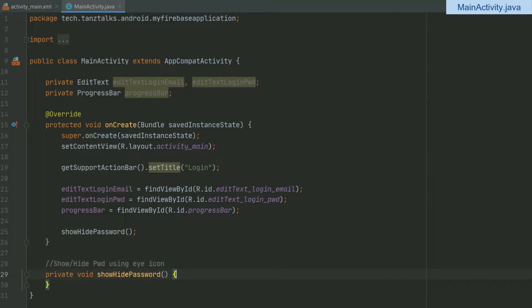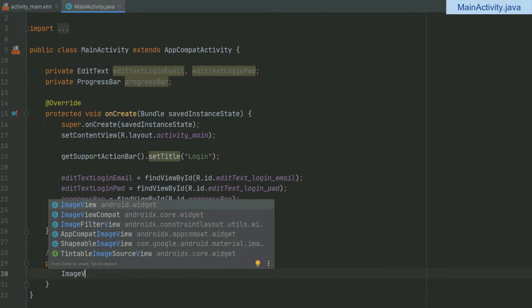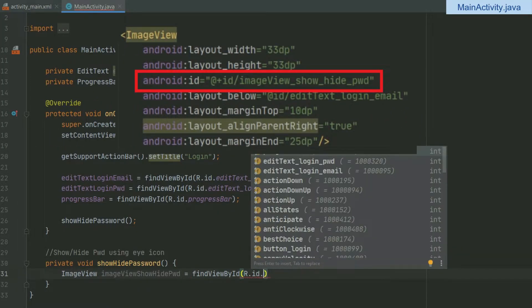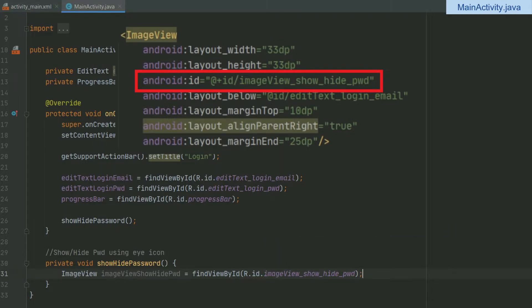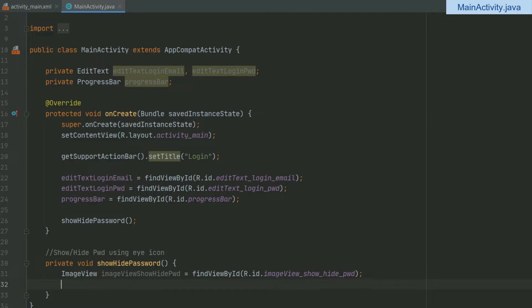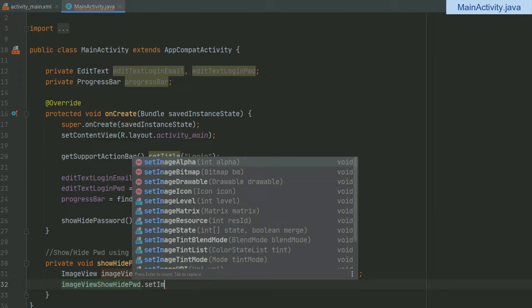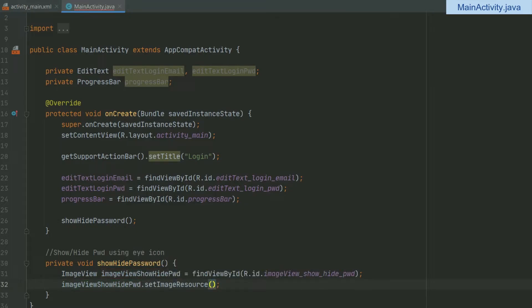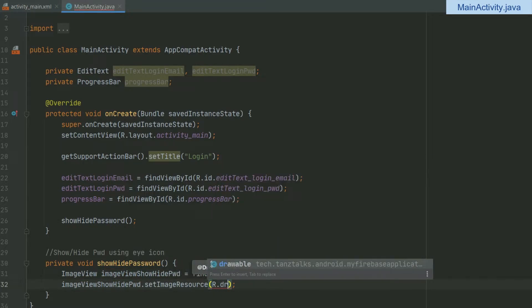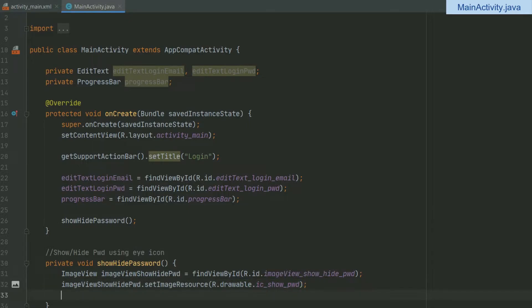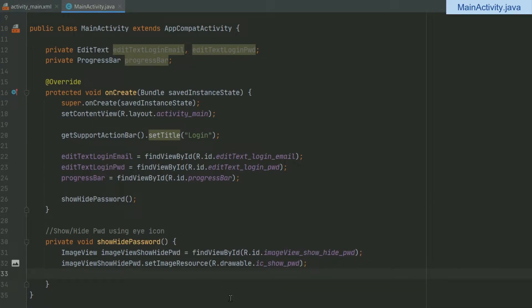This method will be used to show and hide the password using the eye icon. Let's begin by defining one ImageView variable — imageViewShowHidePassword — and then bind the view of the eye icon defined in the layout to this variable. Using this variable I'll set the image source: imageViewShowHidePassword.setImageResource(R.drawable.ic_show_password). This sets the image resource for the ImageView element in the layout.